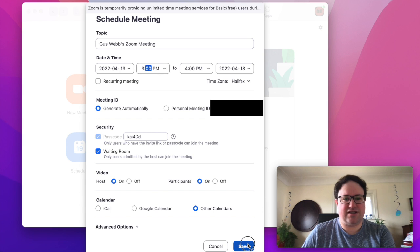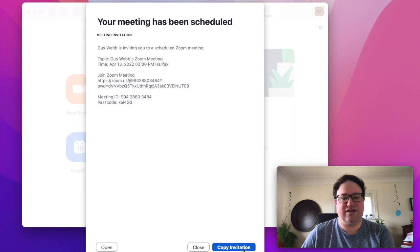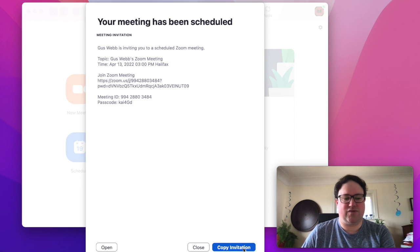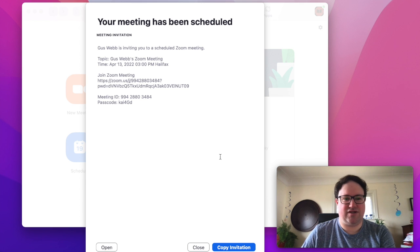You hit save. It's going to pop up this window for you with a meeting invitation. If you copy it, then what you'll be able to do is paste it straight into an email.